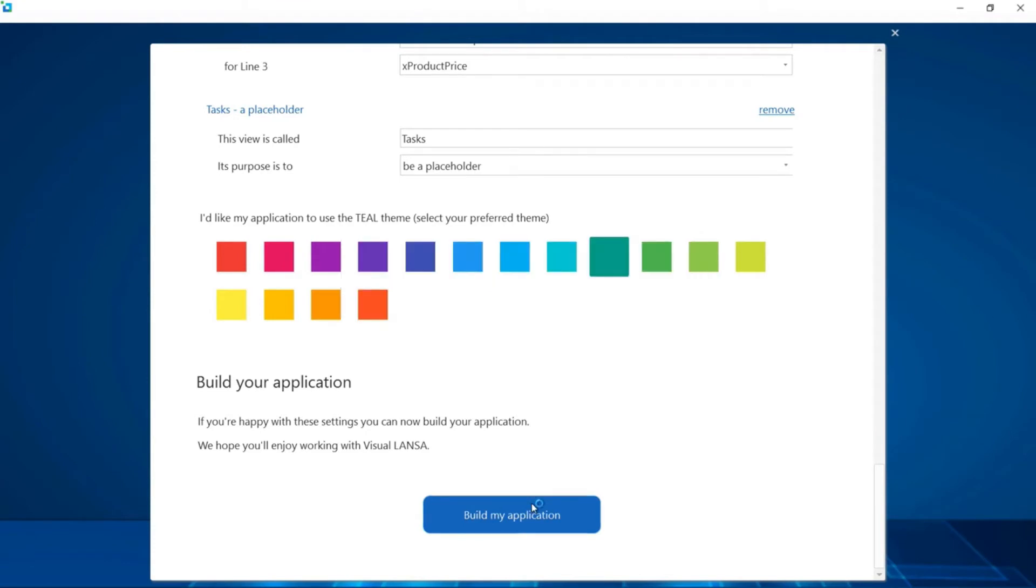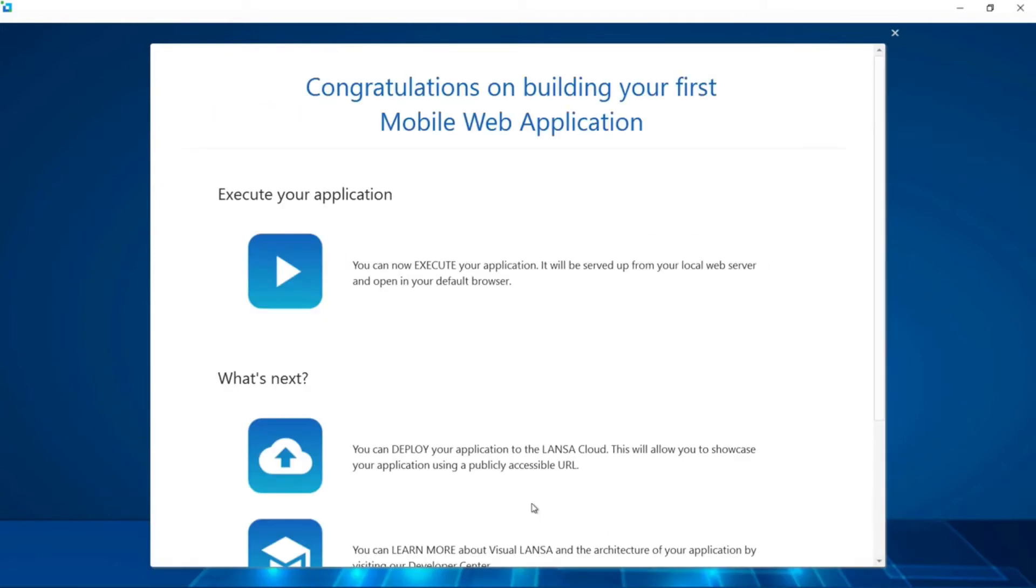What's happening in the background is that Visual LANSA is building and generating all the server side components, the UI for the client side, and all the middleware to wire everything together. Now that it's finished, we have the choice to package everything up and run it in the cloud or run the application locally.